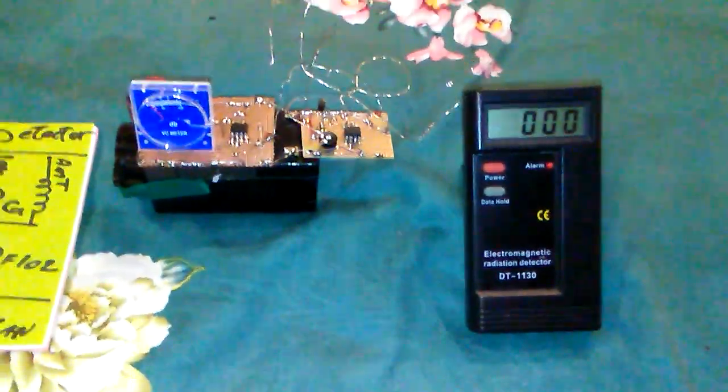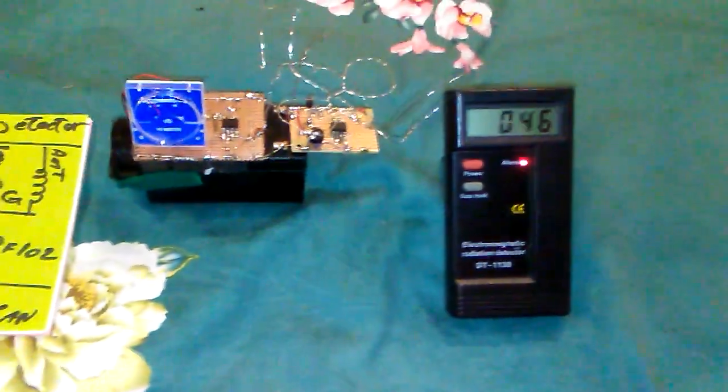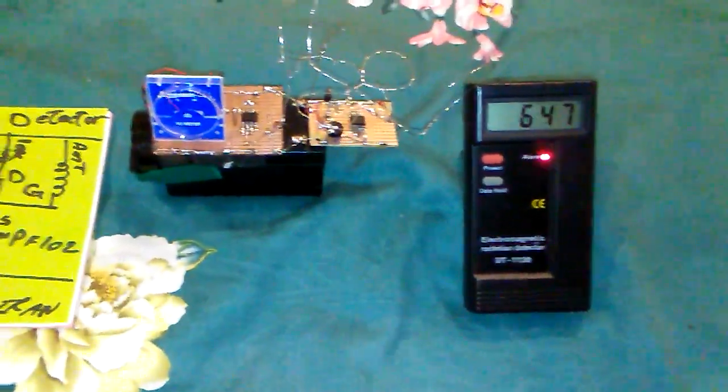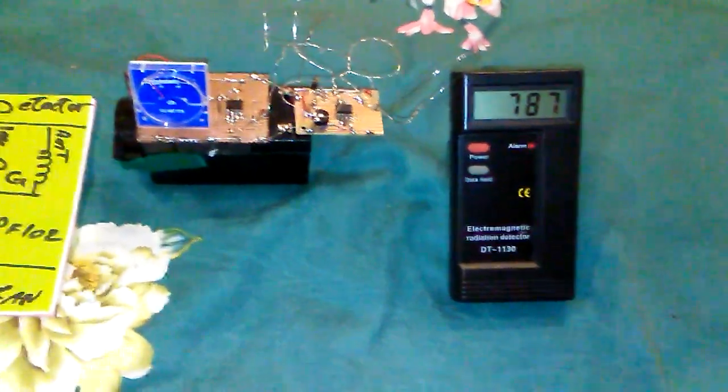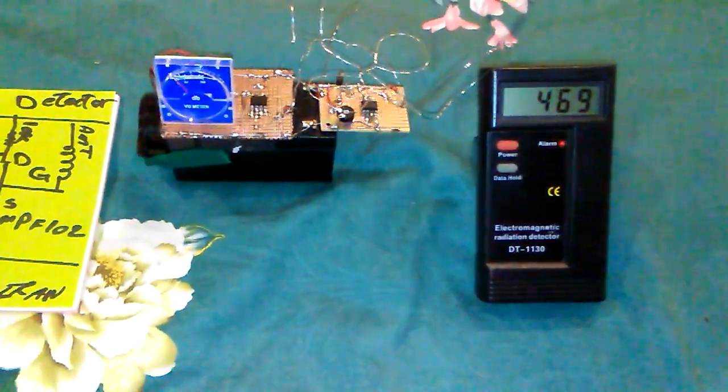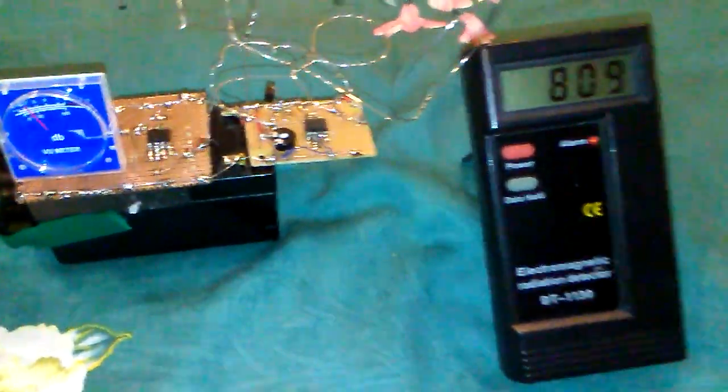You can see when I'm shaking the balloon, the gauge electromagnetic field detector also will be blinking.